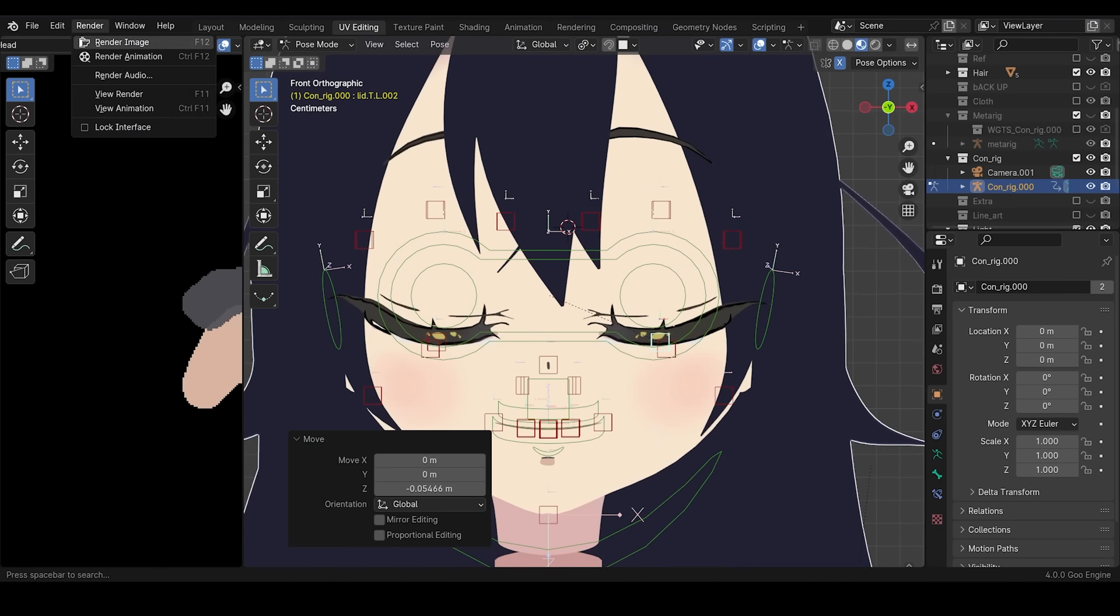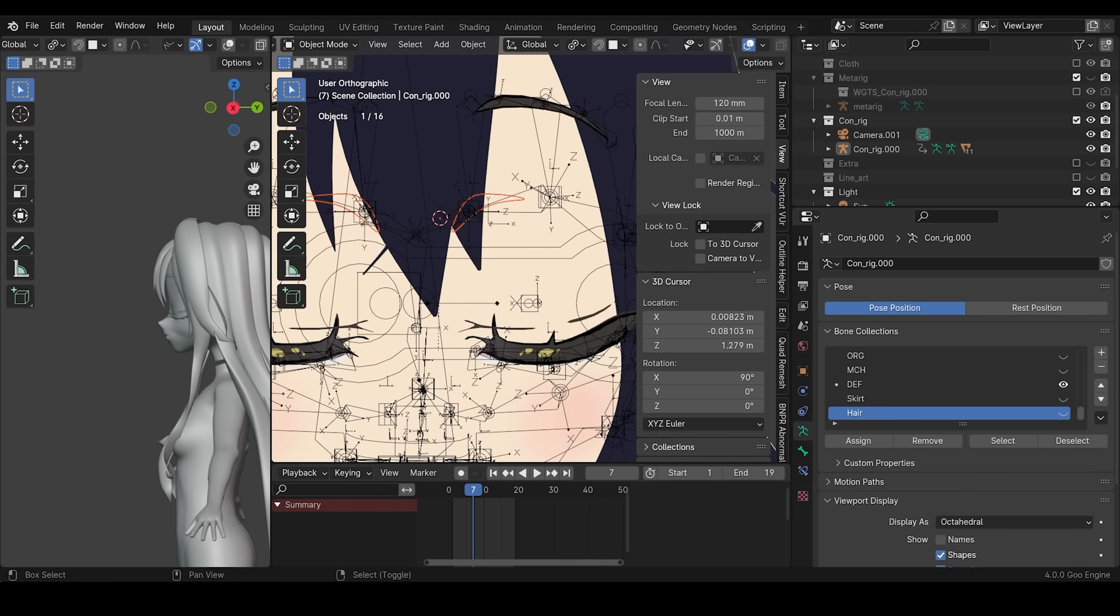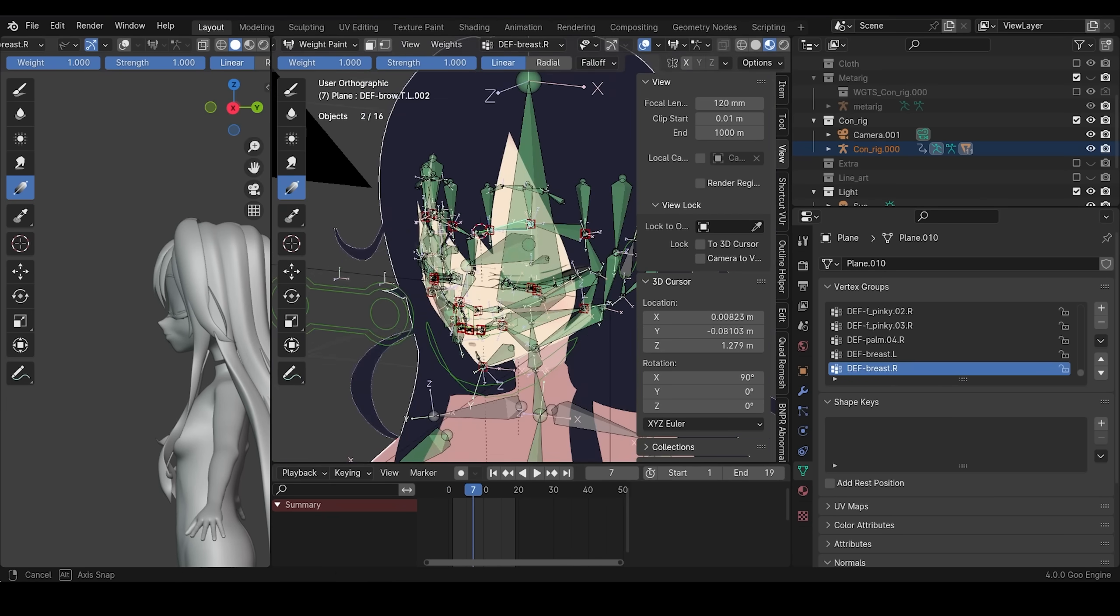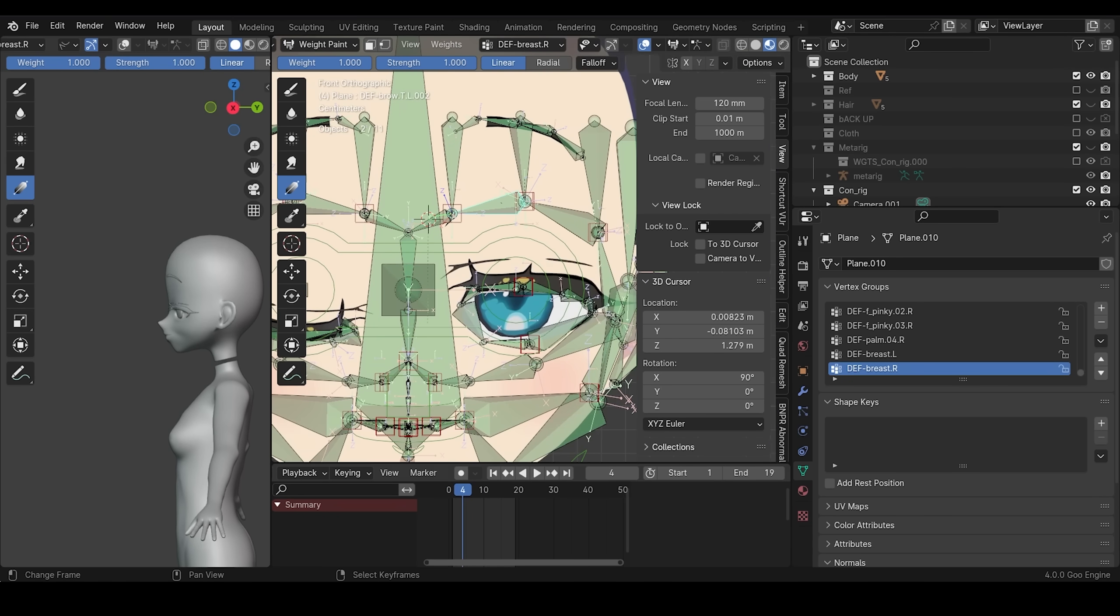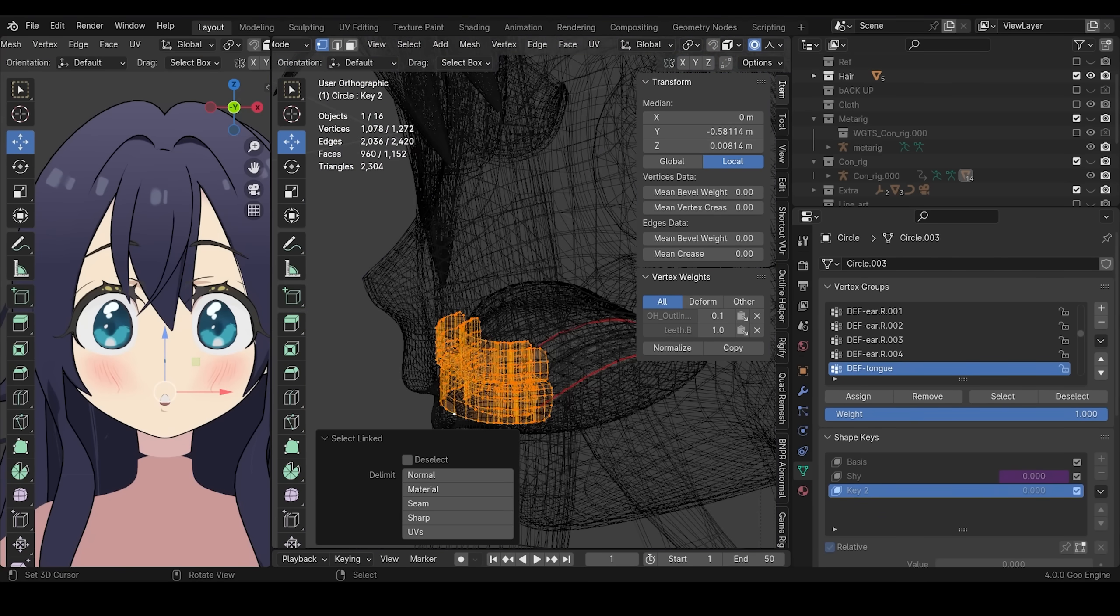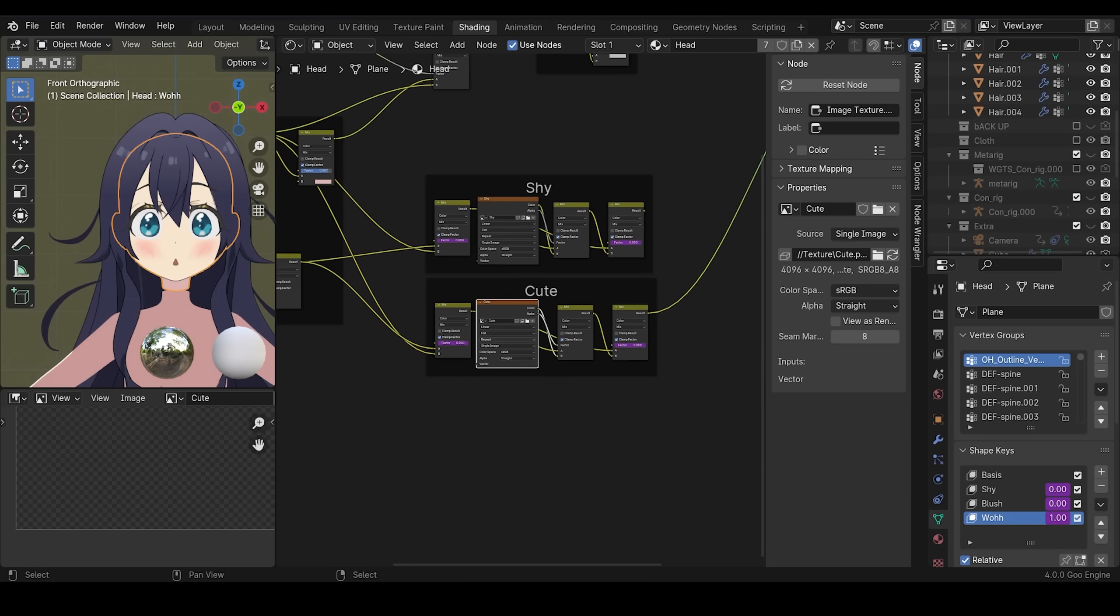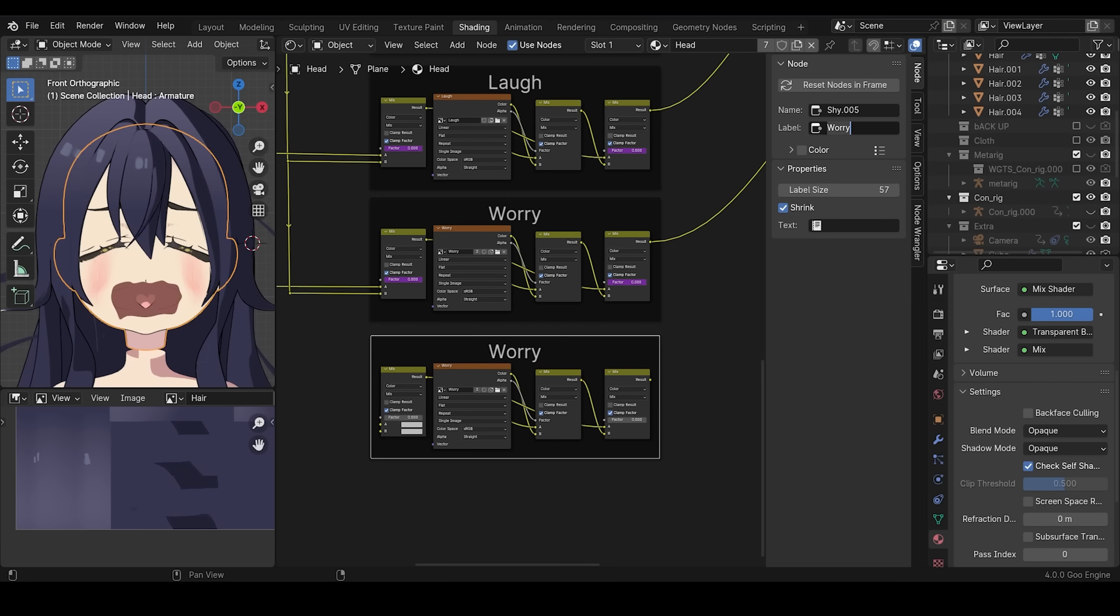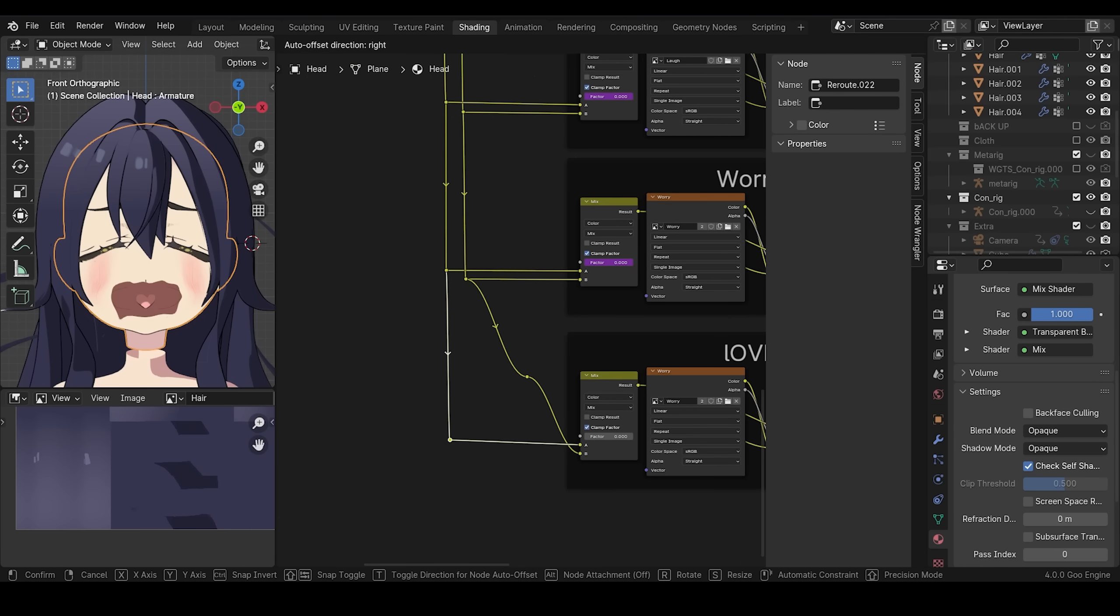I add face rig which I usually don't. It is annoying to weight paint, but it's worth it. For the expression, I add alpha texture for each expression. Then I control them using drivers.